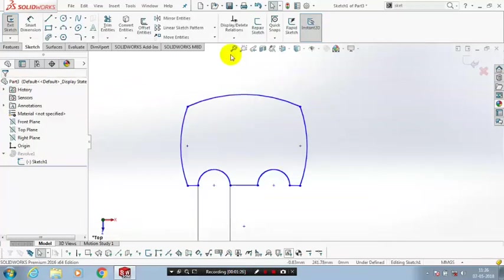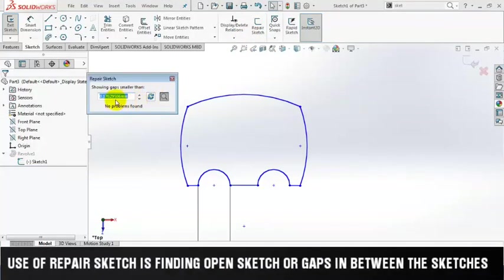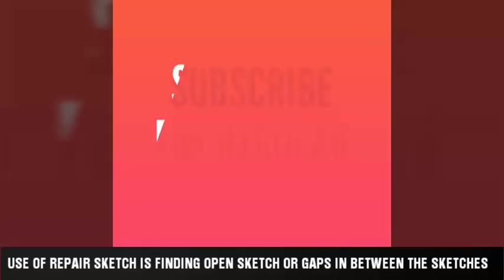Just click repair sketch. It describes there are no problems found, which means there are no open sketches or open ends in the sketches. The main use of the repair sketch is finding the open ends.